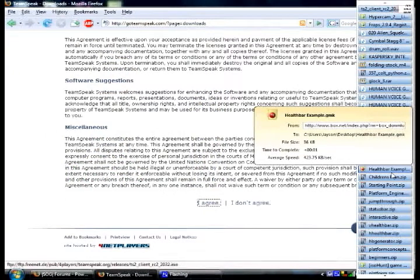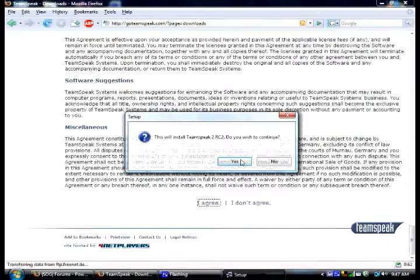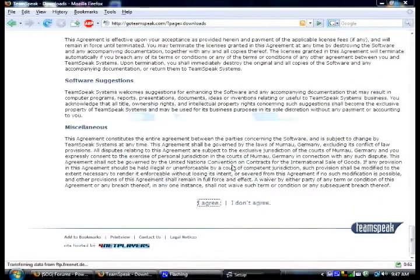If you have a newer computer, the ports would be at the front. Alright, let's open this. Yes.